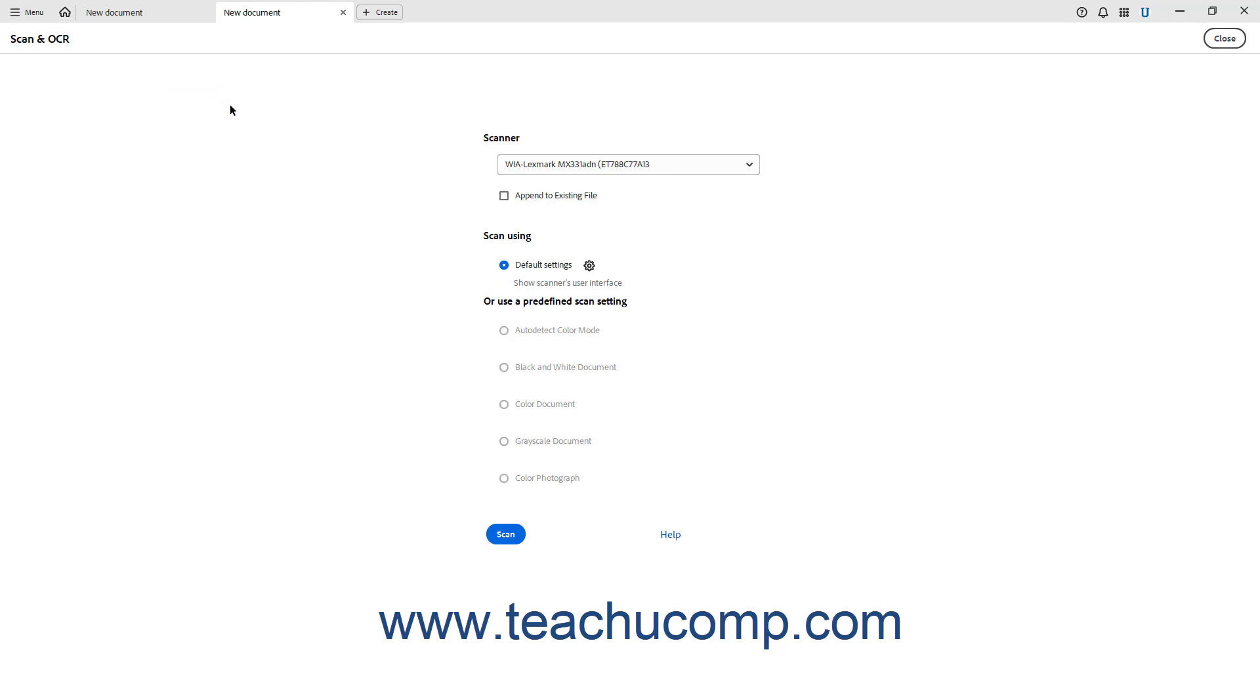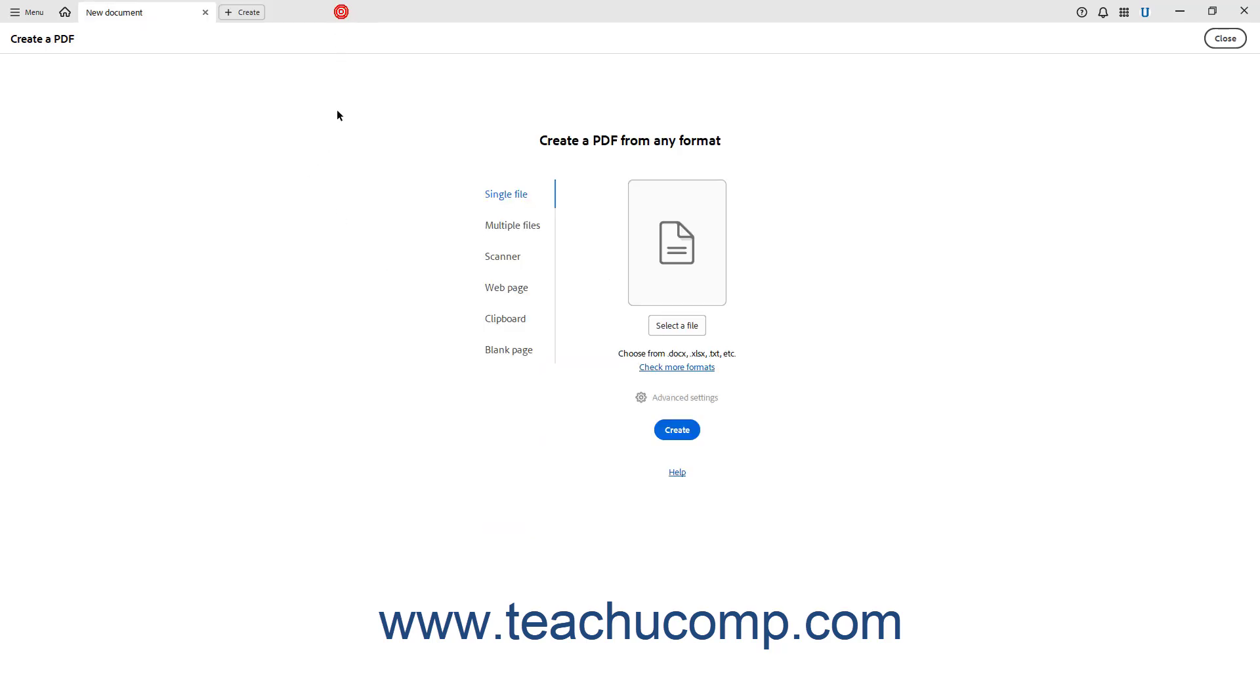In either location, you then follow the on-screen prompts to create a new document of the selected type if needed.